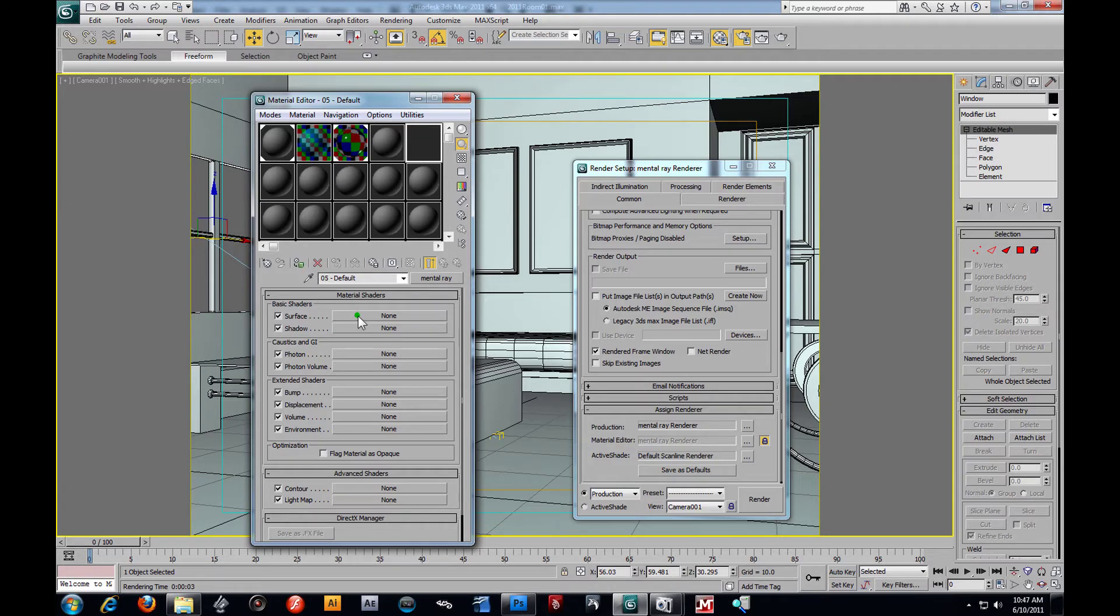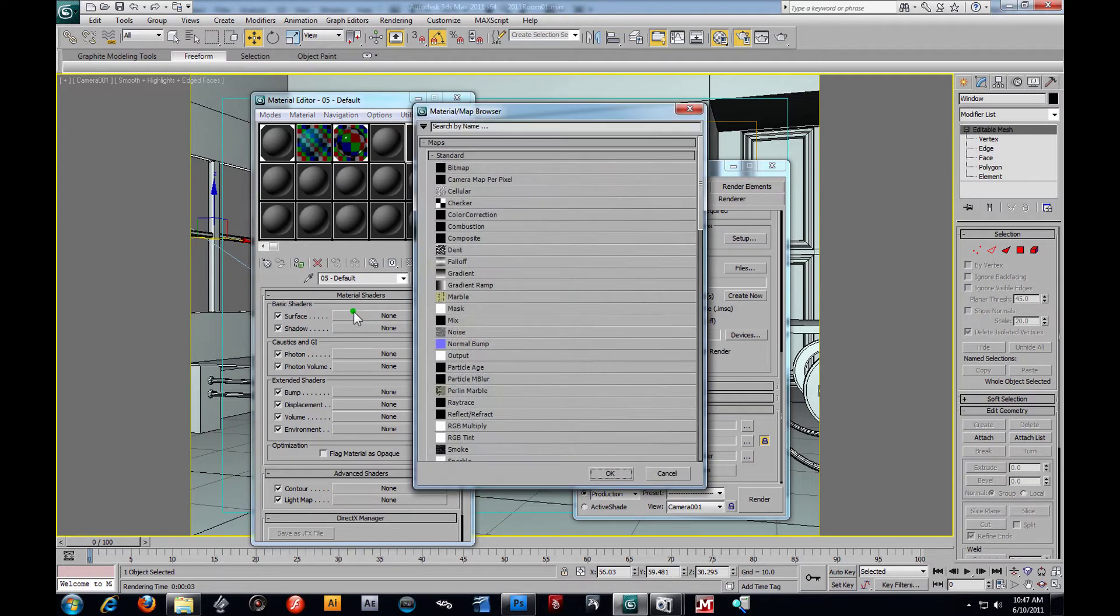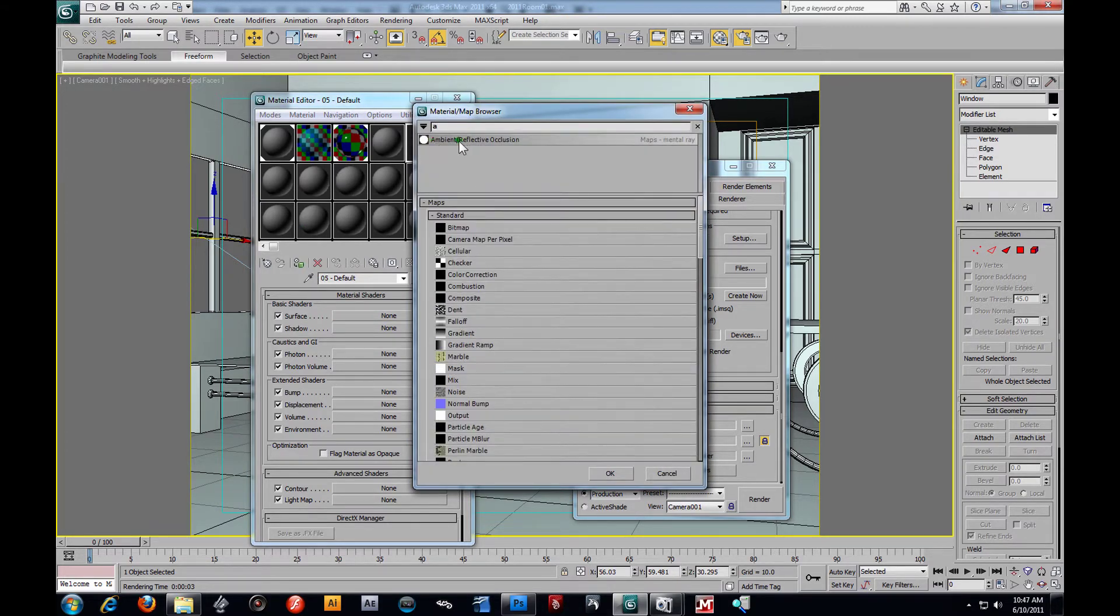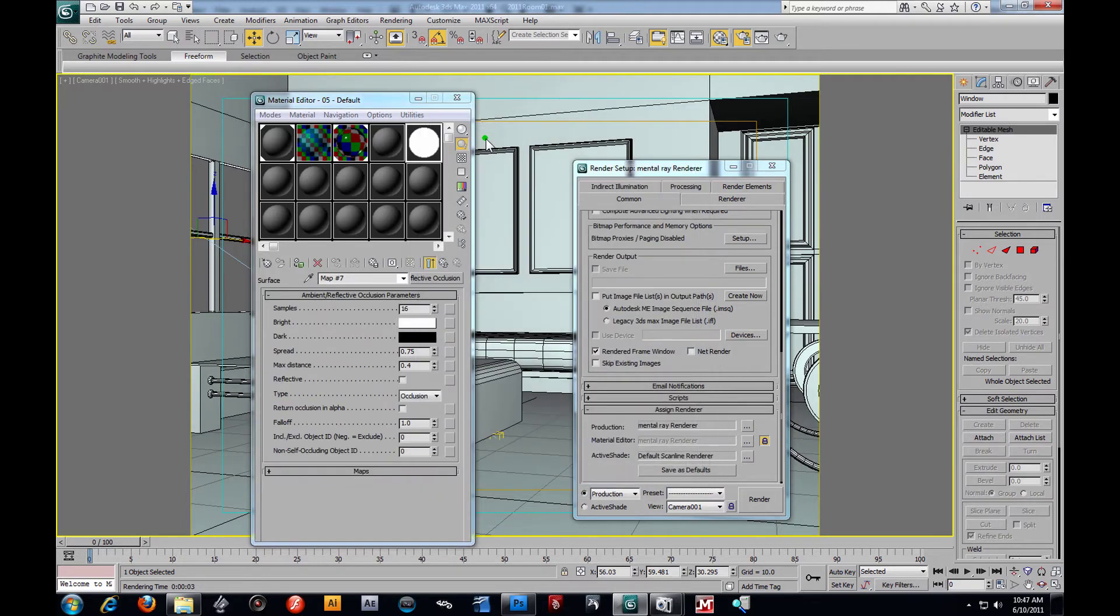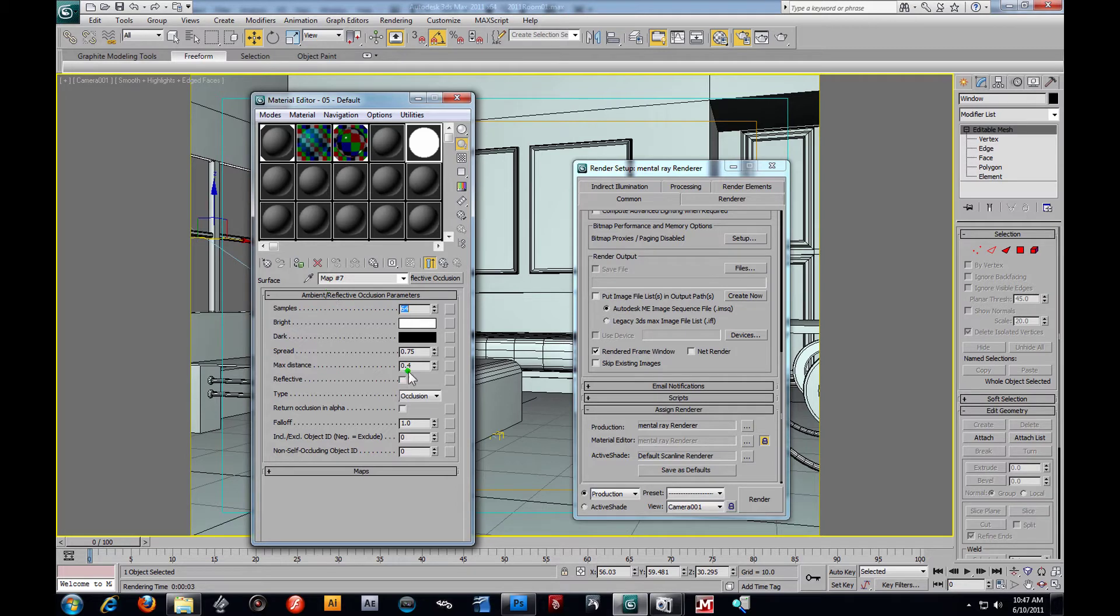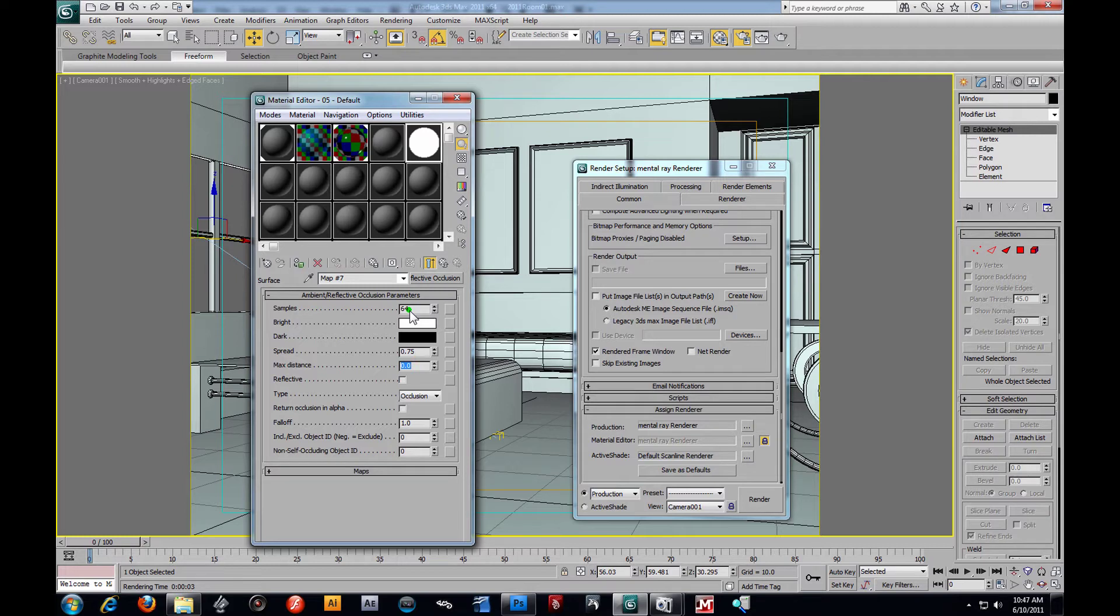Let's go ahead and hit our M key. I'm going to grab a blank shader here. I'm going to go in my standard box. We're going to look for our mental ray shader. I'm going to double click that. Inside our surface slot, we're going to look for our ambient pass, Ambient Reflective Occlusion. I double click that. And then I'm going to change this to 64, my max distance to 0, this way it doesn't get blown out.